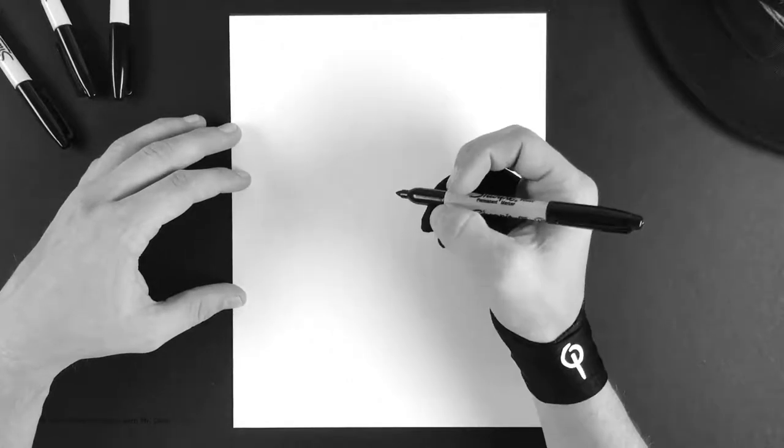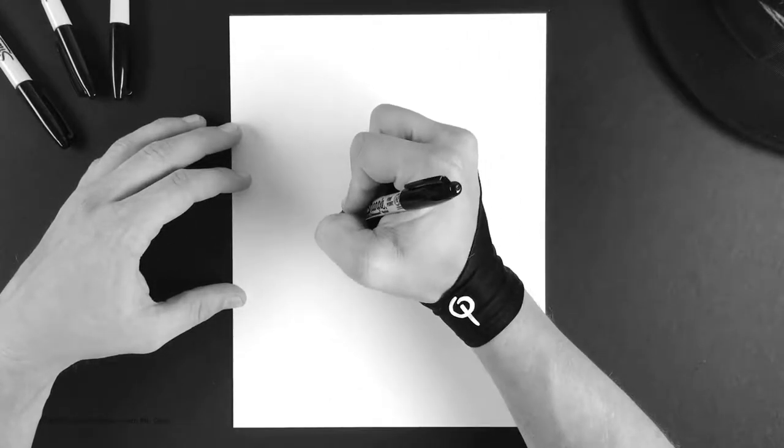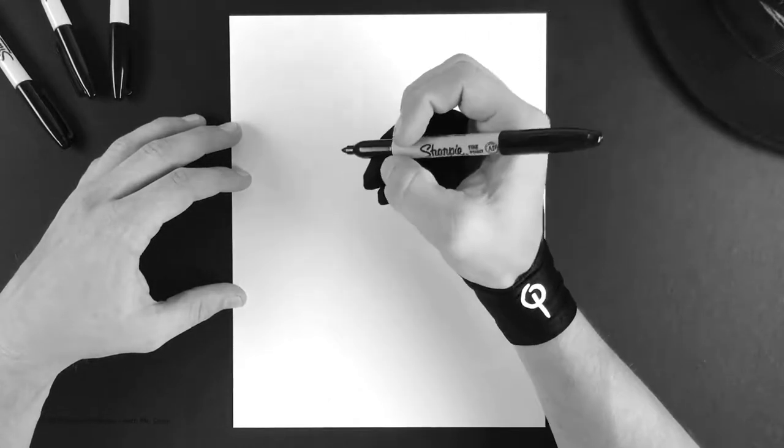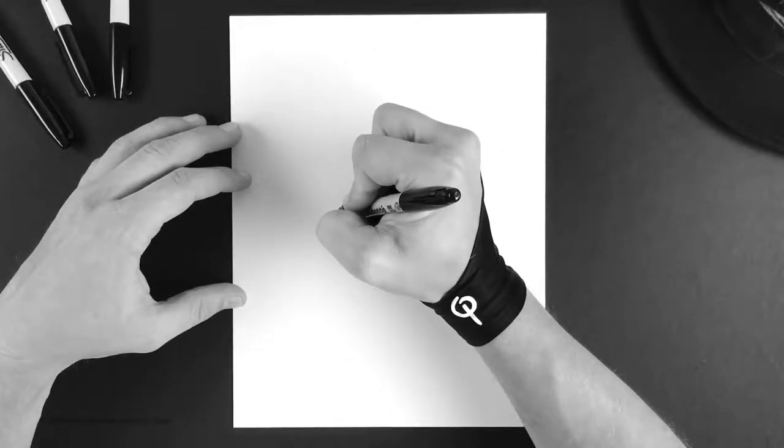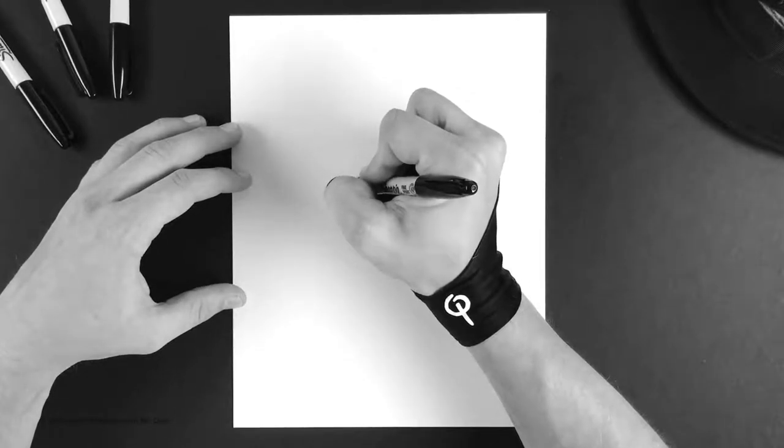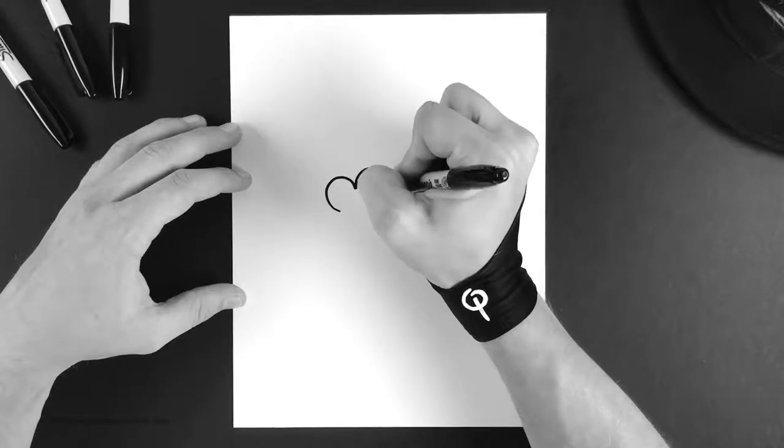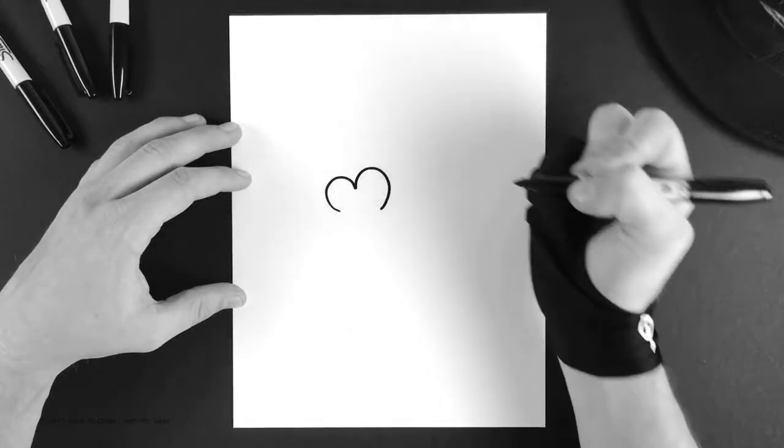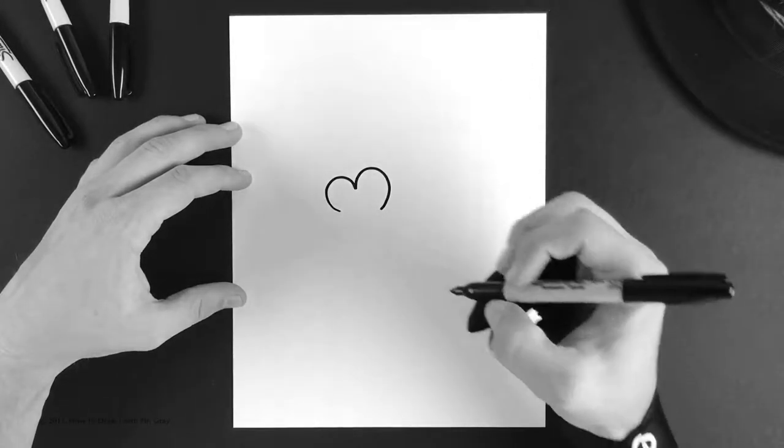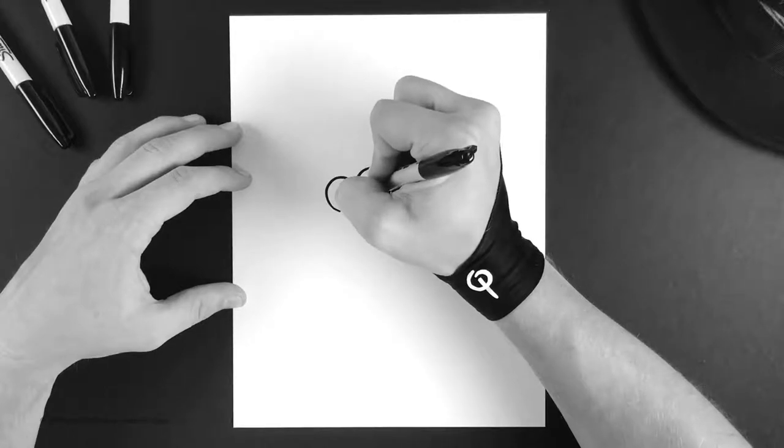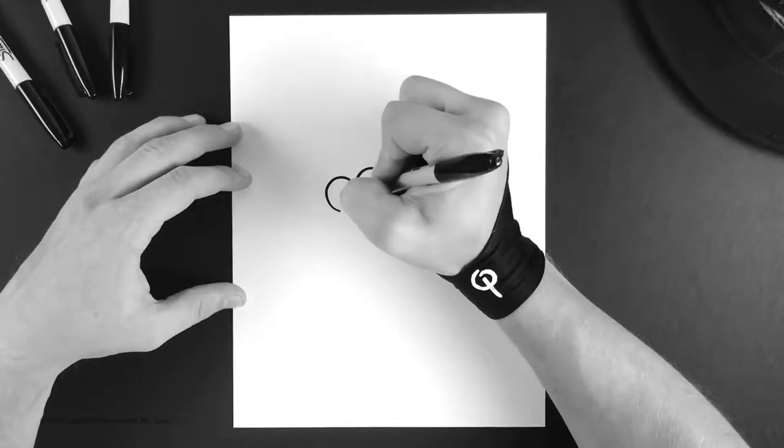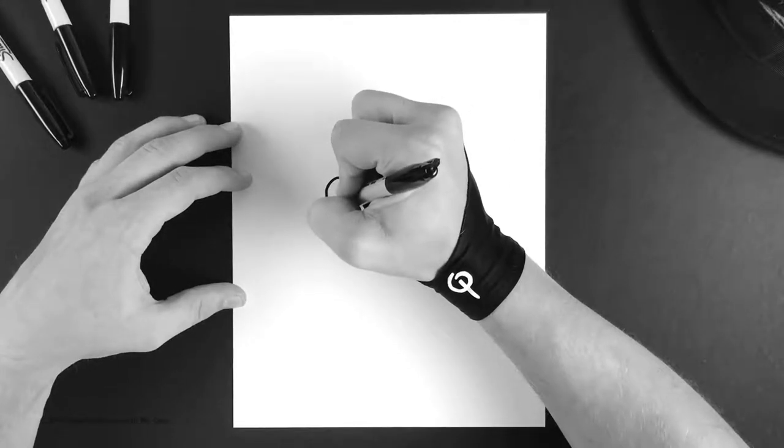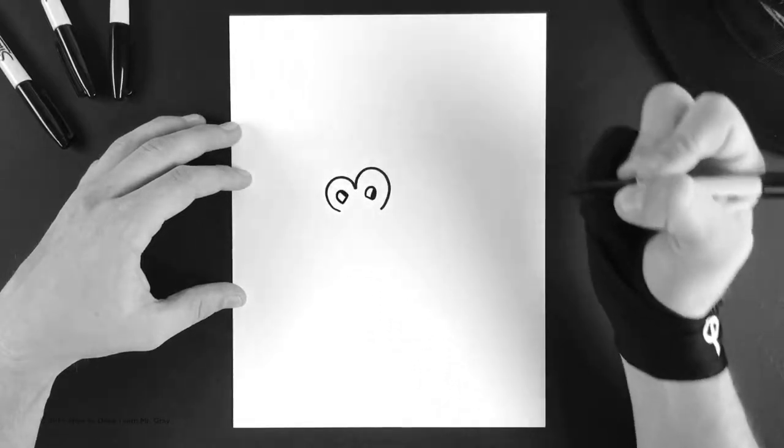We're gonna start with his big old nostrils. If you've drawn Monkey Jim you know it's very similar to an M. And then we're gonna go ahead and fill in the inside of his nostrils.